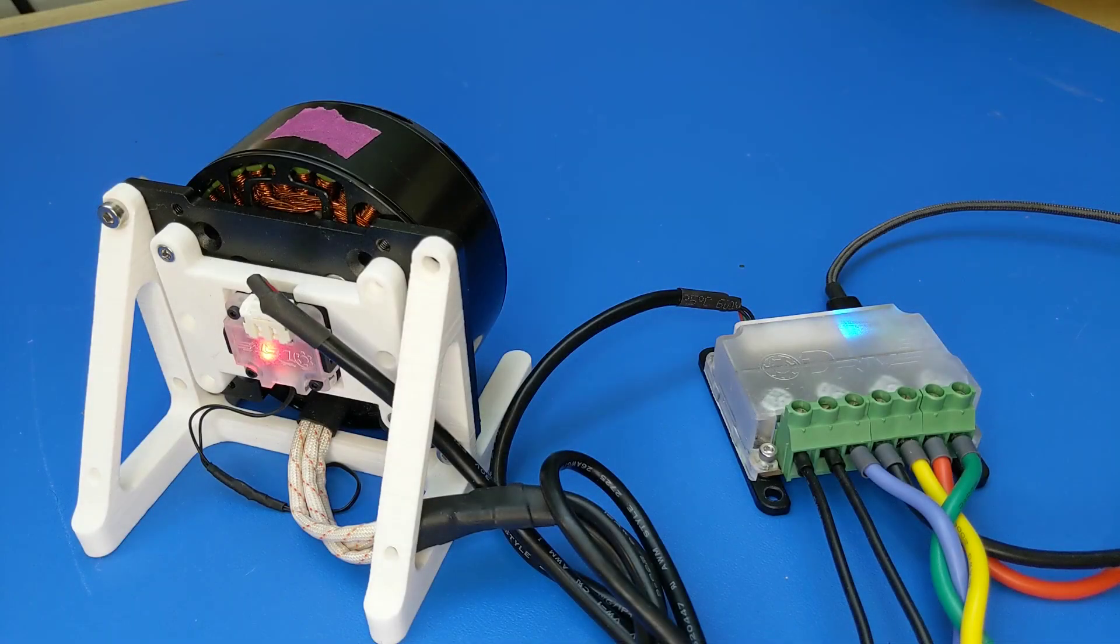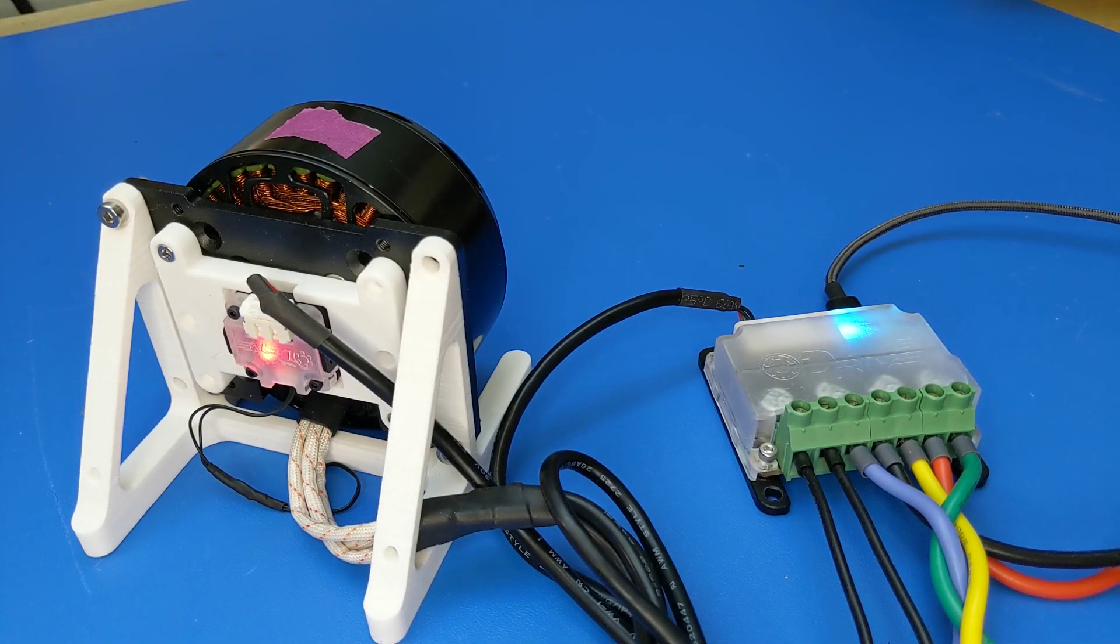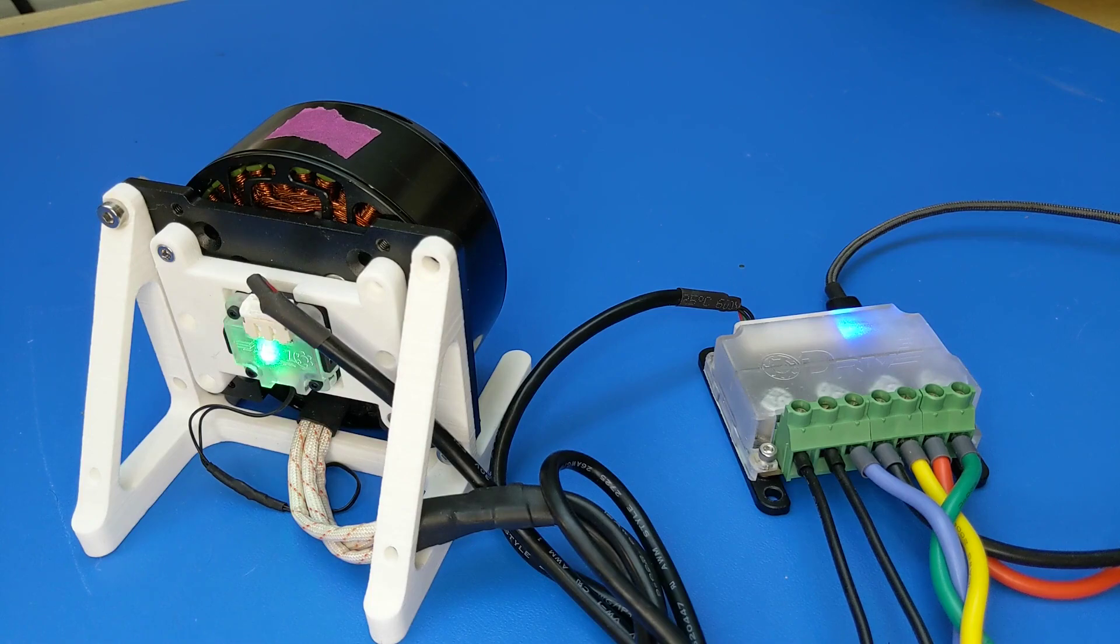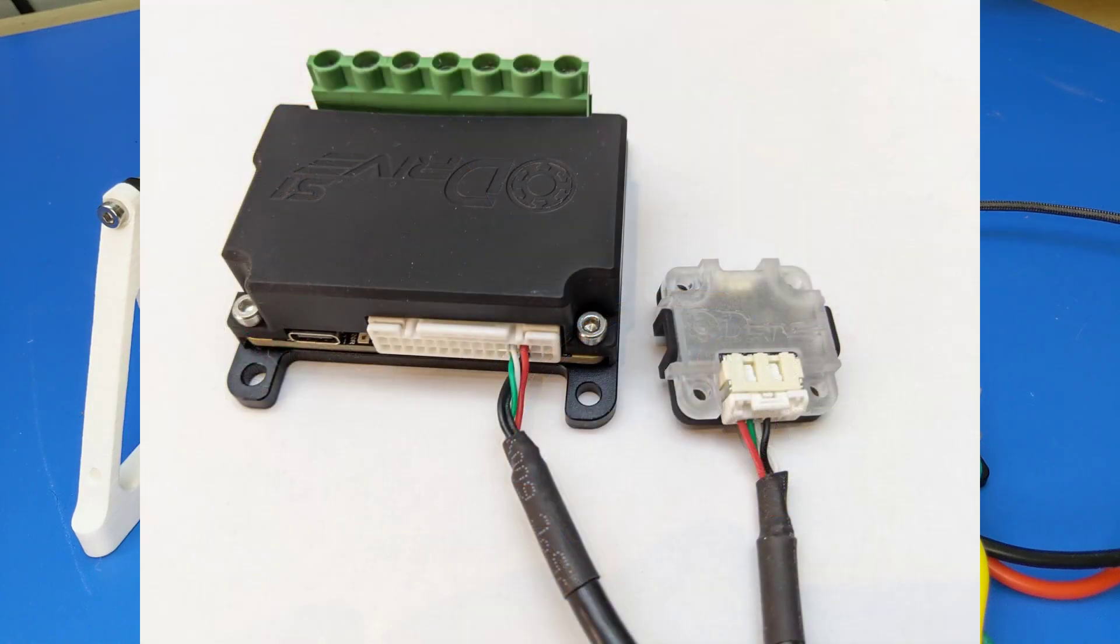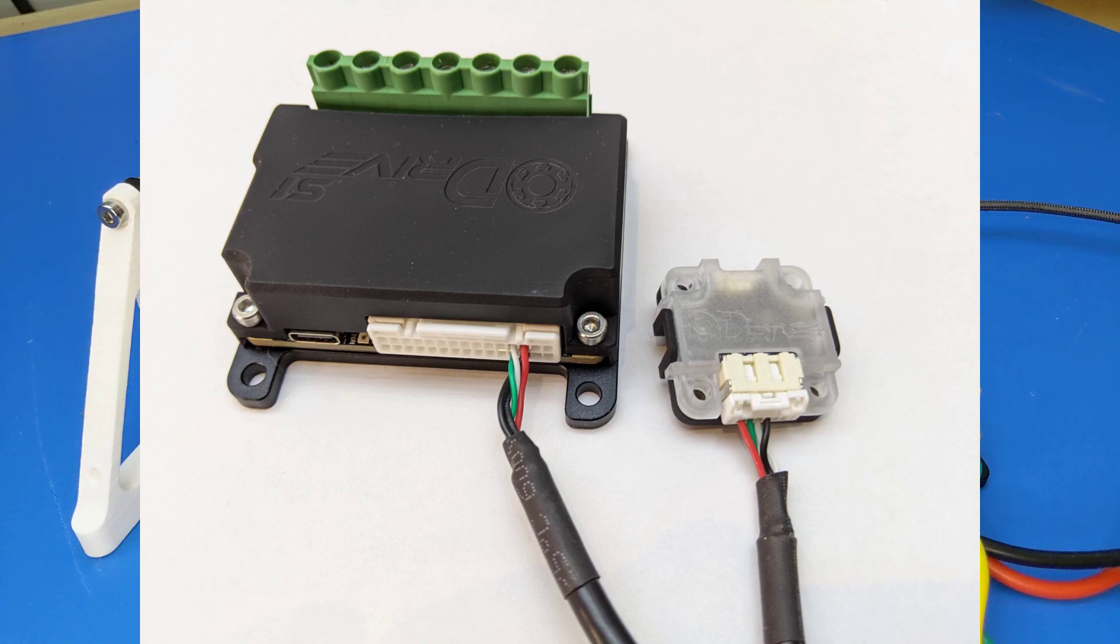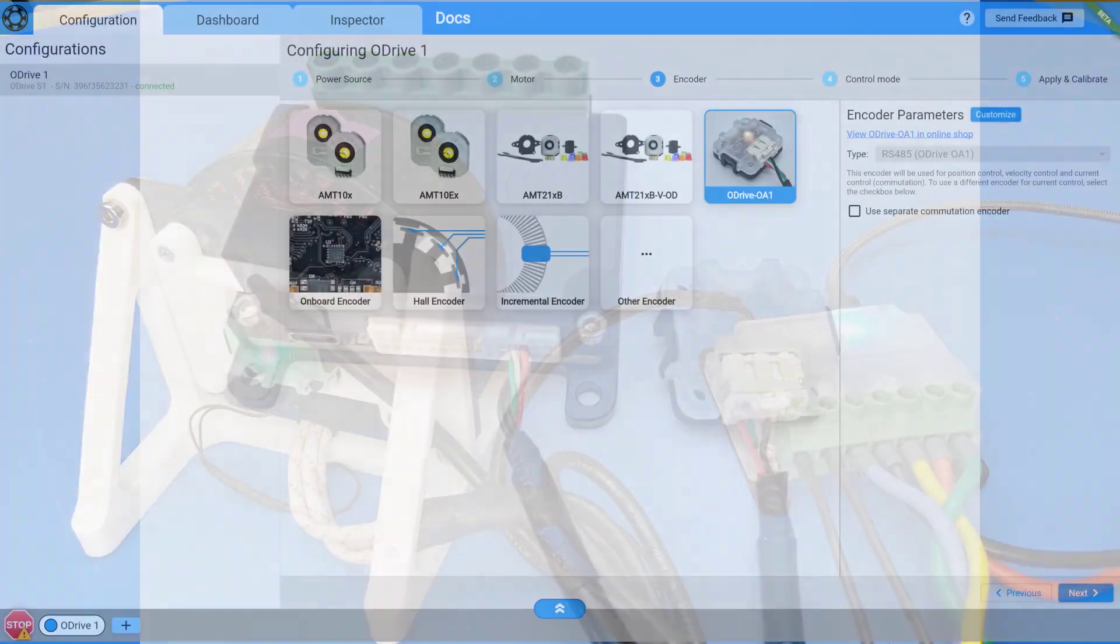An onboard indicator LED helps ease system integration, and the encoder connects directly to an O-Drive S1 or Pro with your choice of included cable harness.